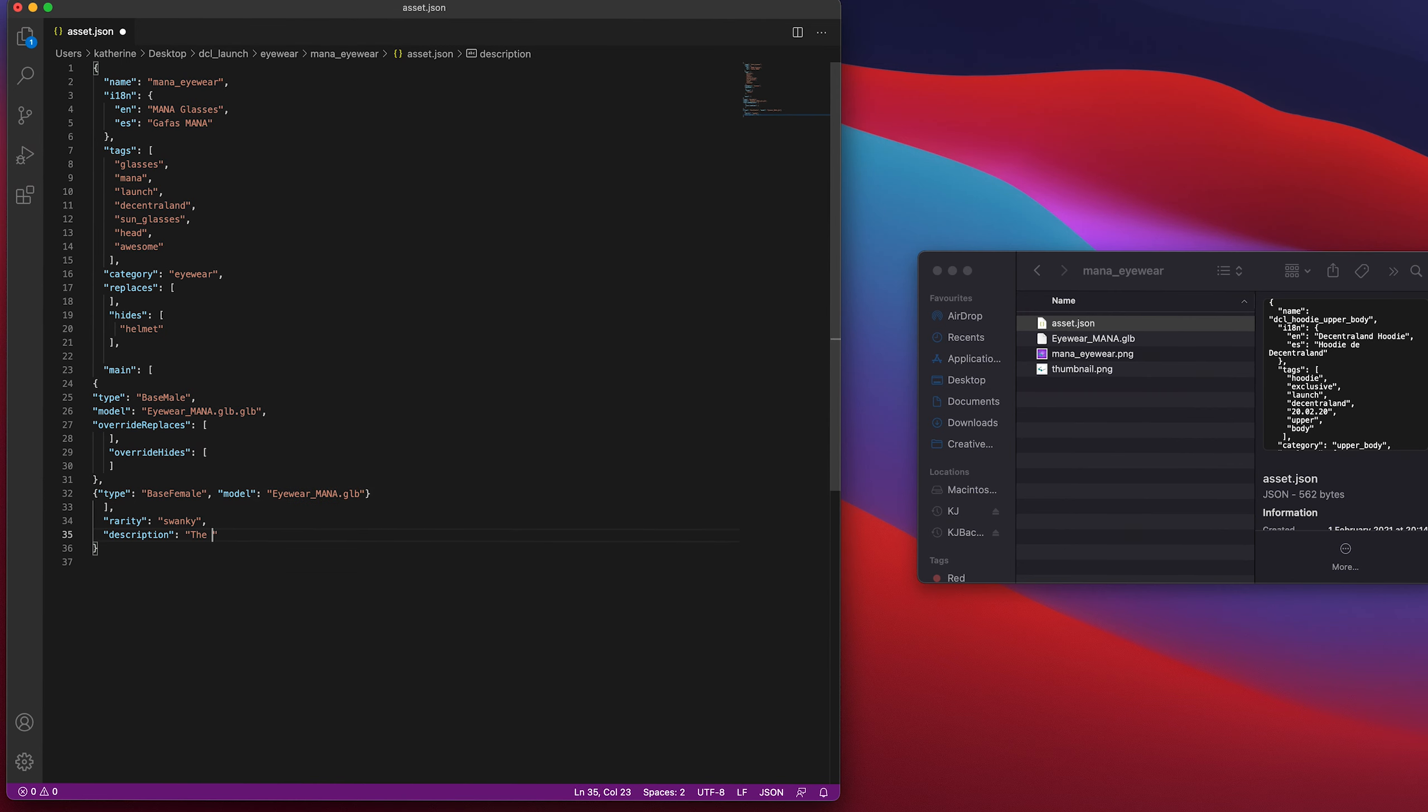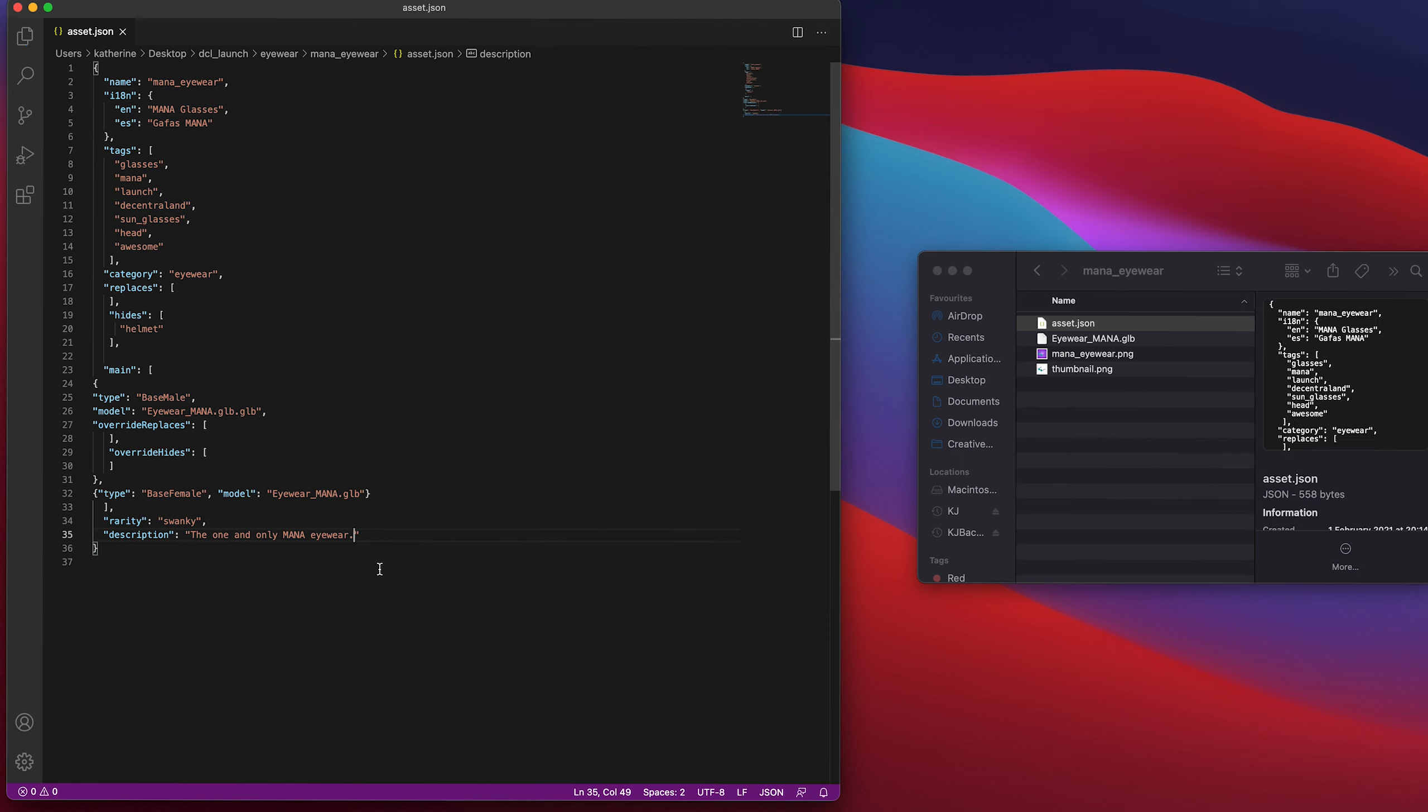Save your asset.json, and celebrate! You've made a wearable! All it needs now is a smart contract and minting.